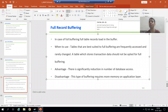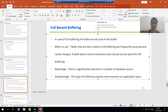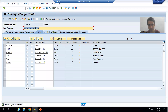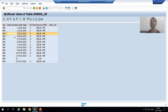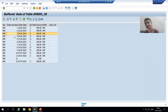Hello everyone, we will continue the topic of table buffering, specifically full record buffering. In the previous video we discussed that in full record buffering, full data comes into the buffer. We simply selected the checkbox for full record buffering in technical settings, and whenever we run the program, the whole table data is in the buffer of the application layer, so there is no need to go to the database layer.